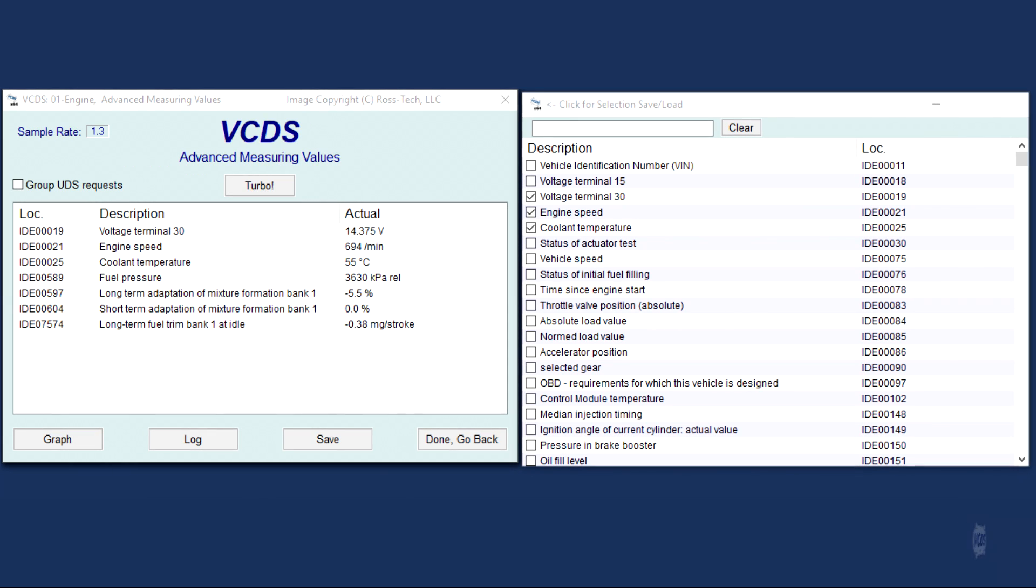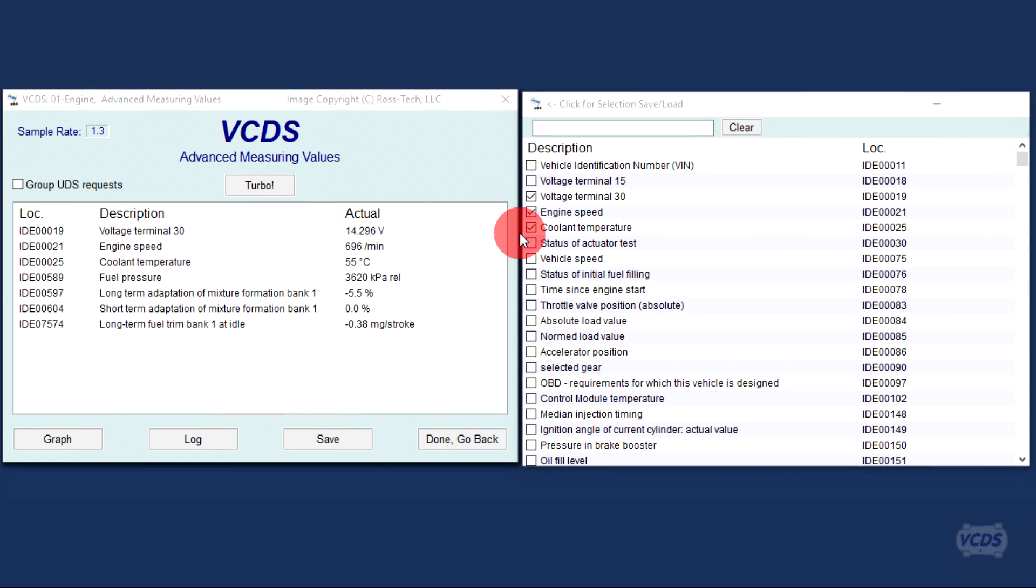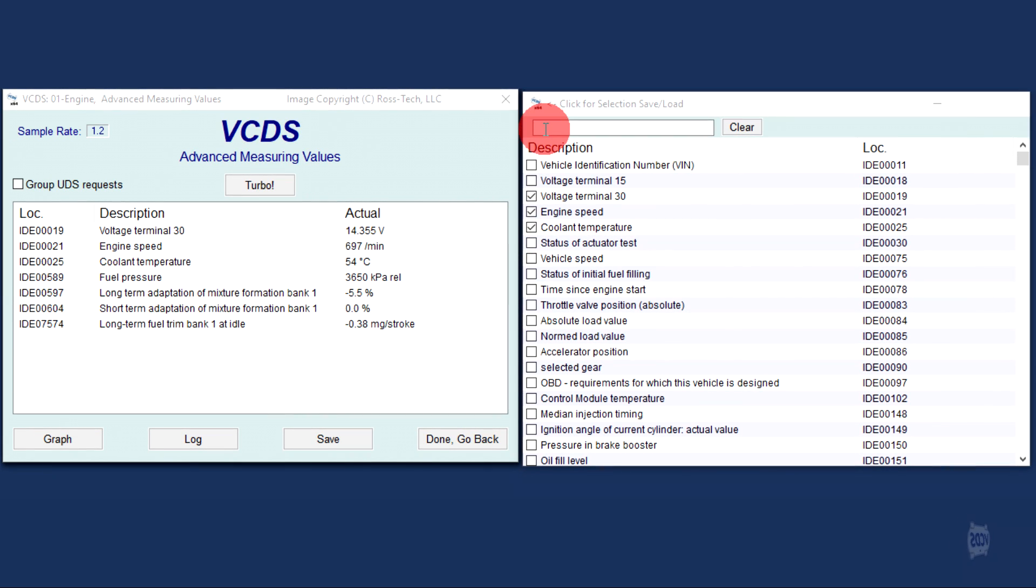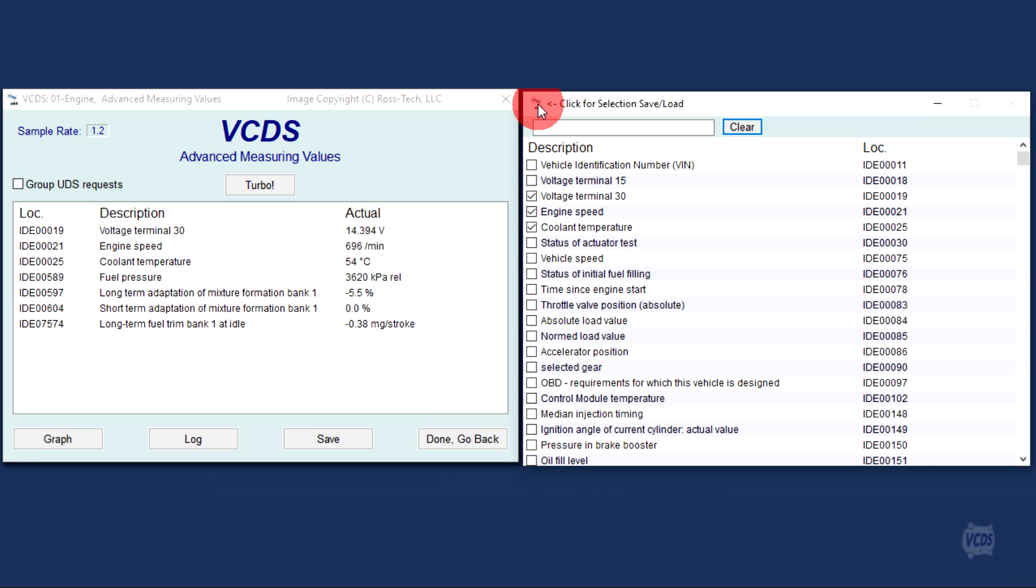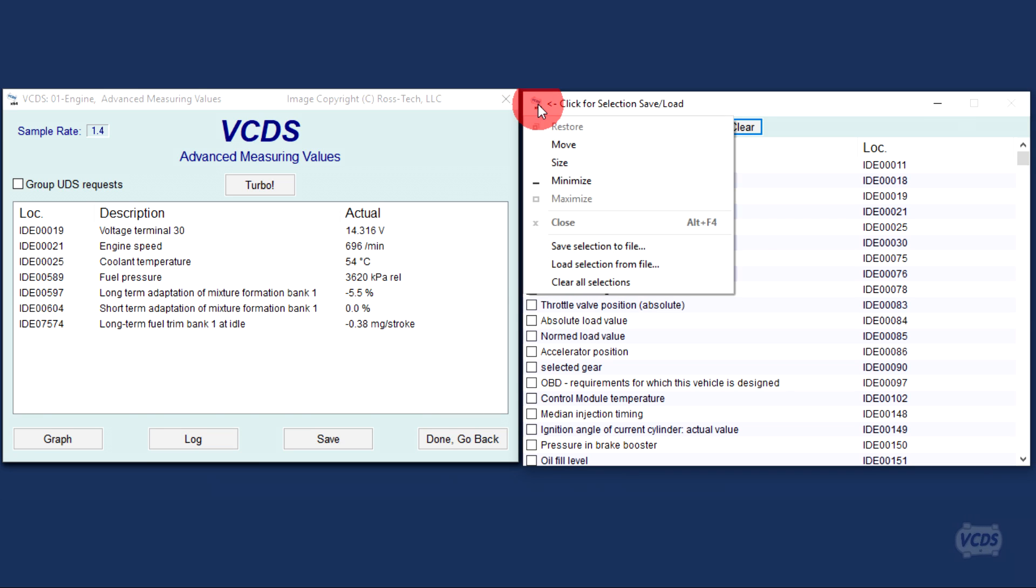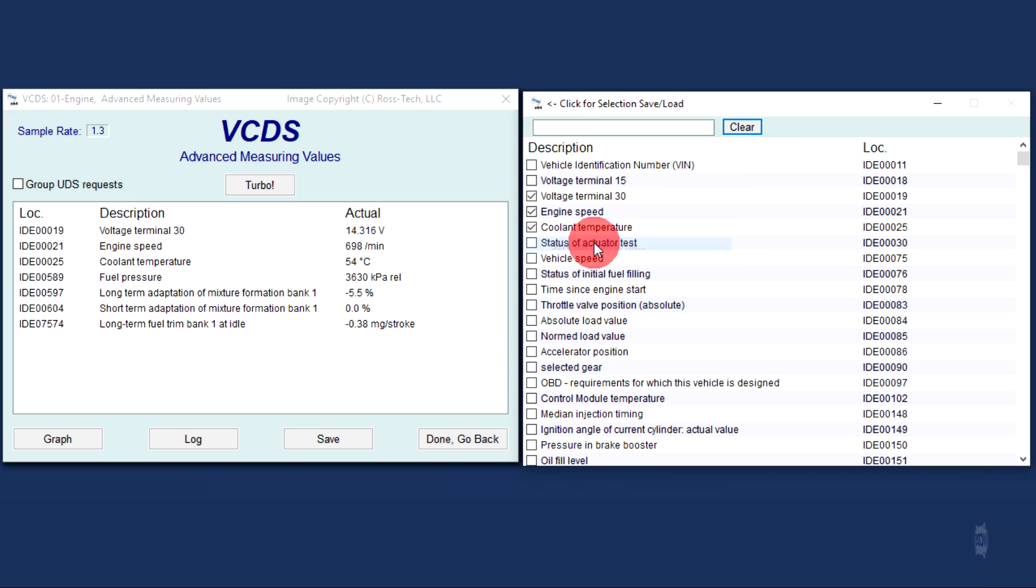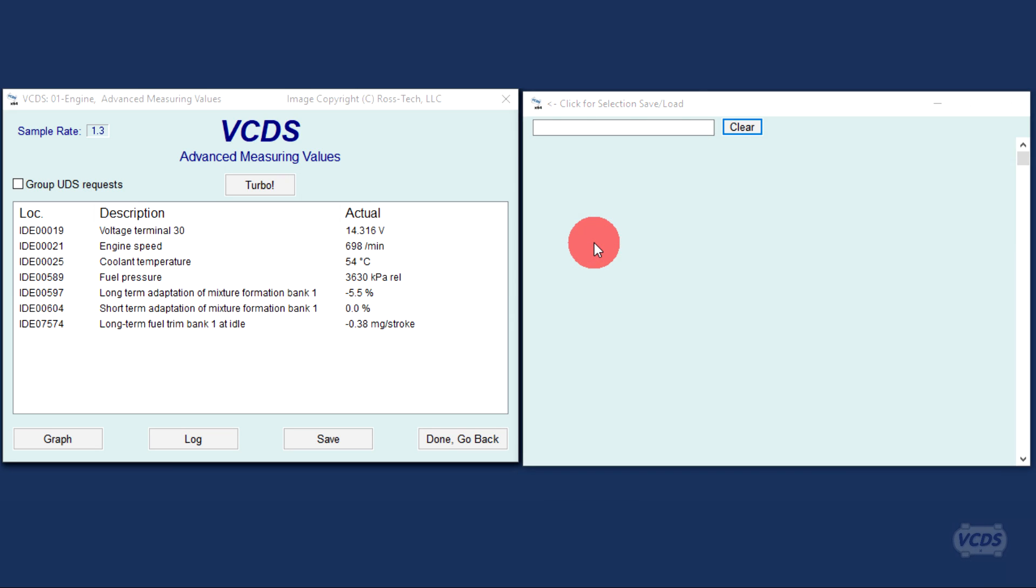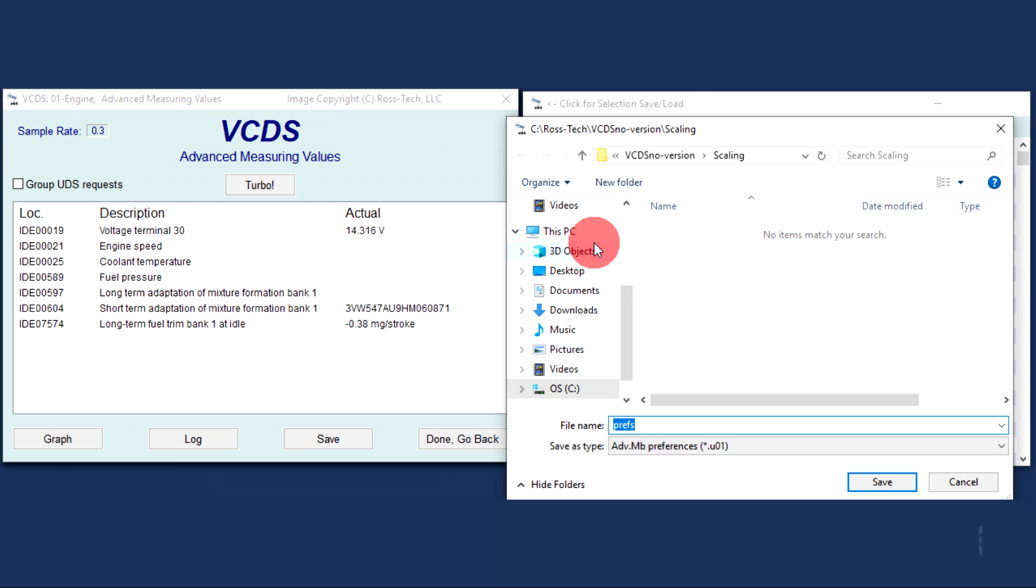Once you have your advanced measuring values that you want to save, click on the small VCDS icon in the top left corner of the item selection window to file. Give a short description for the file name and then save.